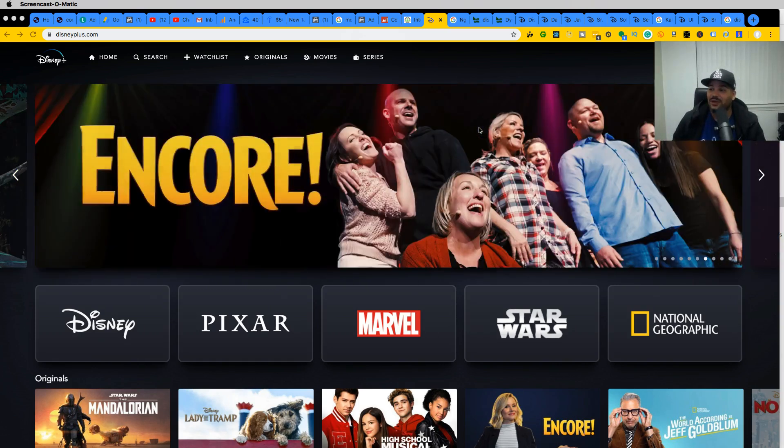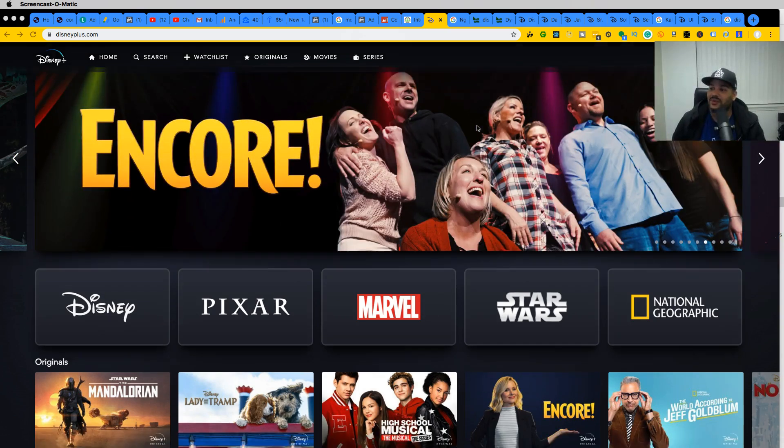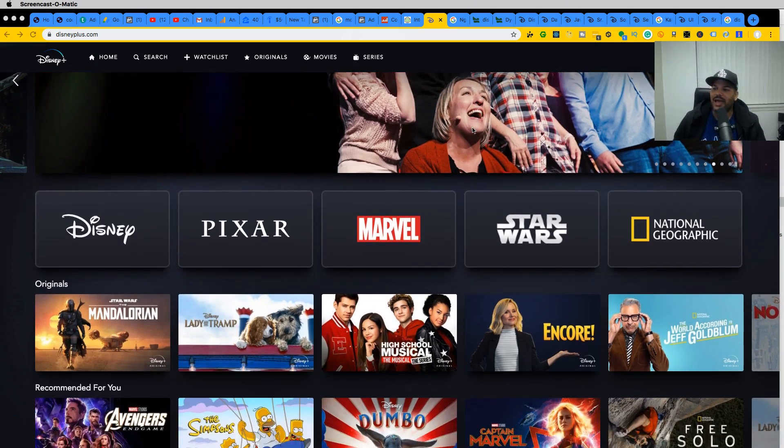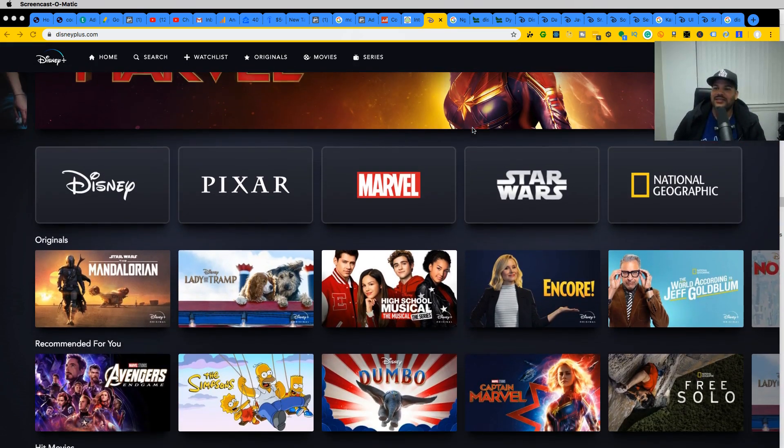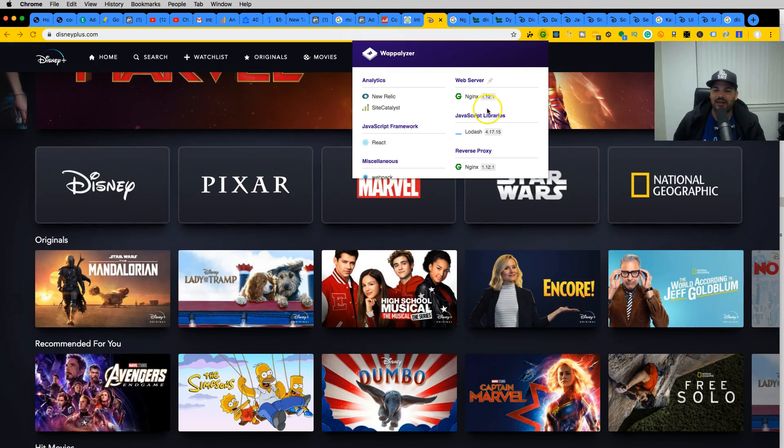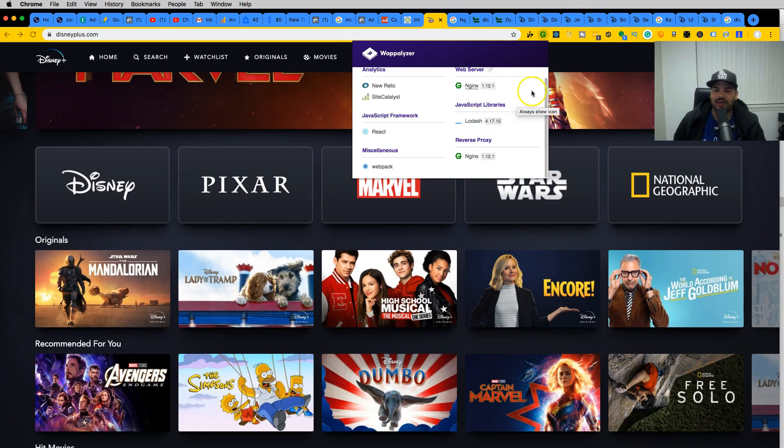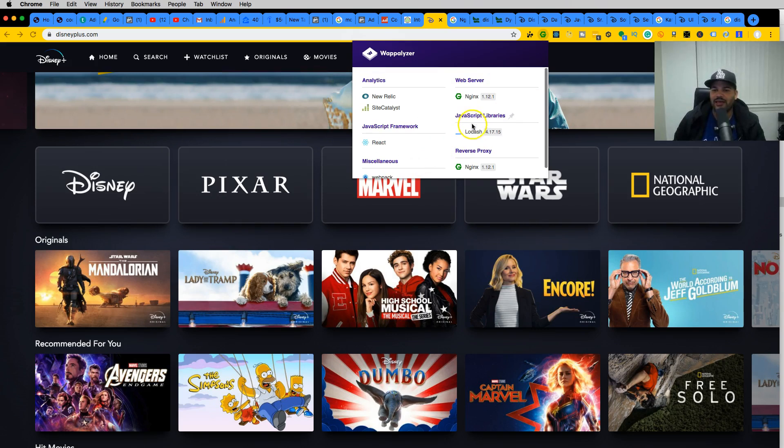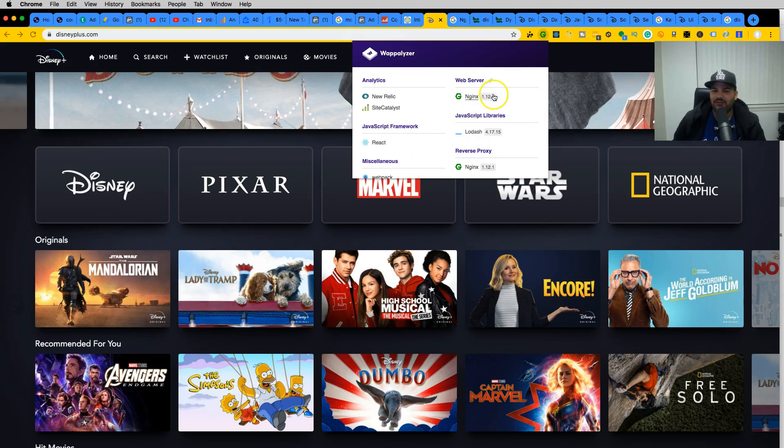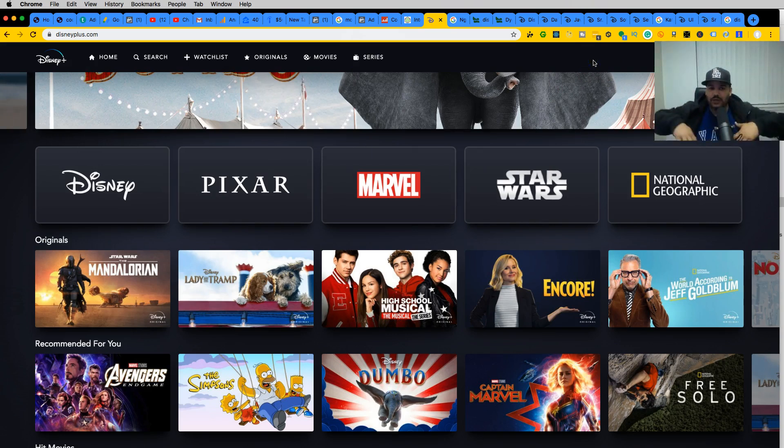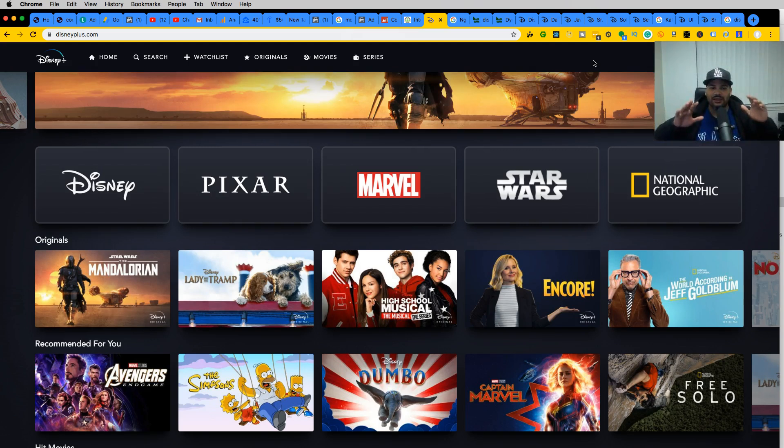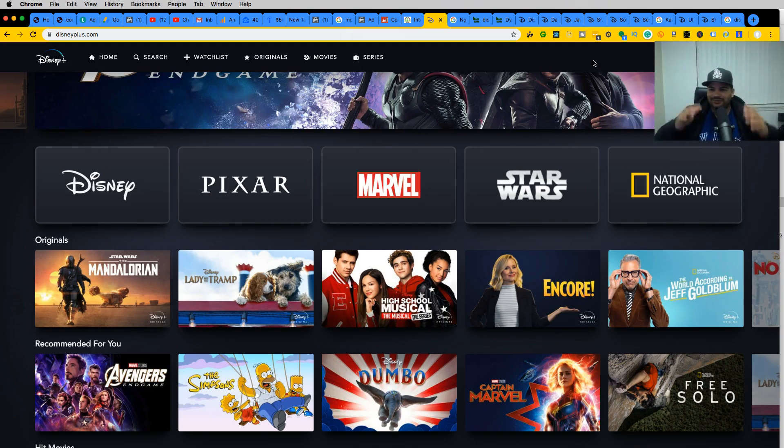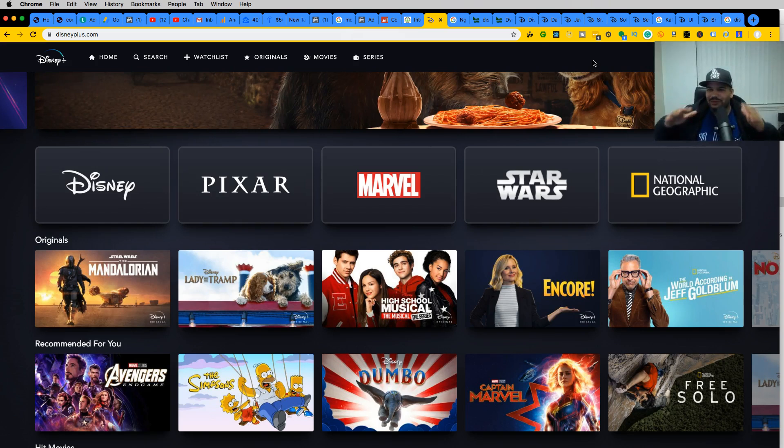In the backend it seems like they are using nginx. We can see React, Webpack, Lodash. They're using nginx for the web server. I'm guessing they're either using PHP or they're using Java. Most likely they're using Java in a mix with Scala, that's what I'm guessing.